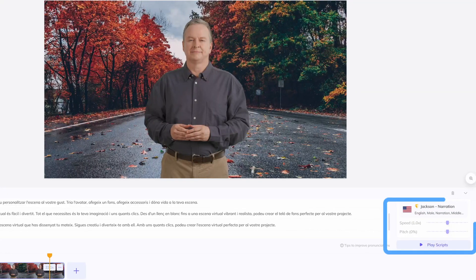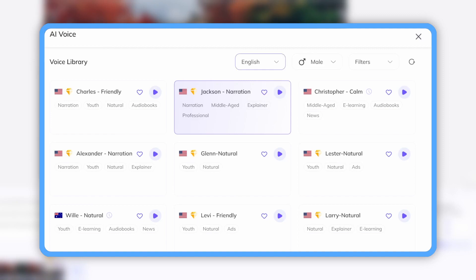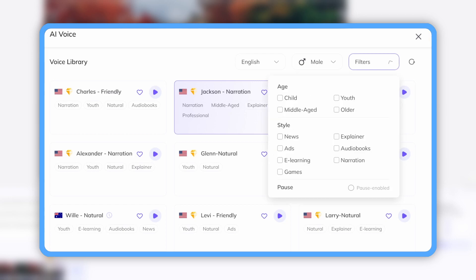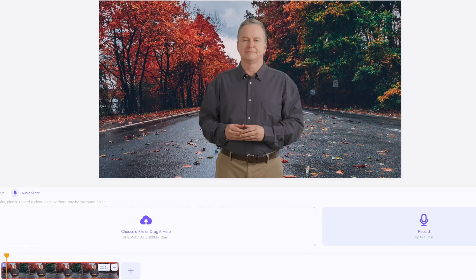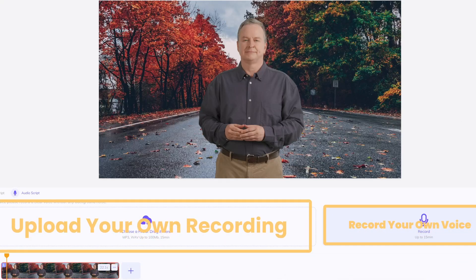Next to the input box is the voice selection. Click to enter HeyGen's voice library. Here you have a selection of languages and genders, and you can use filters to define age range, voice type, etc. If you feel these voices still do not meet your needs, you can click on Audio to upload your own recording, or click on Record to record your own voice.